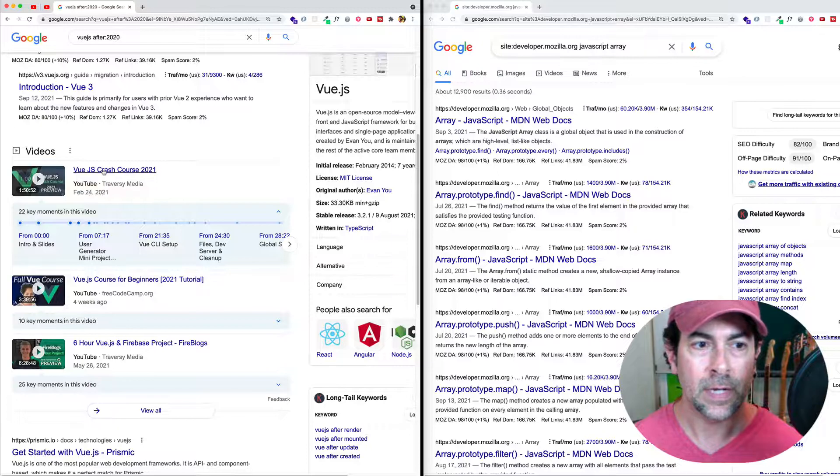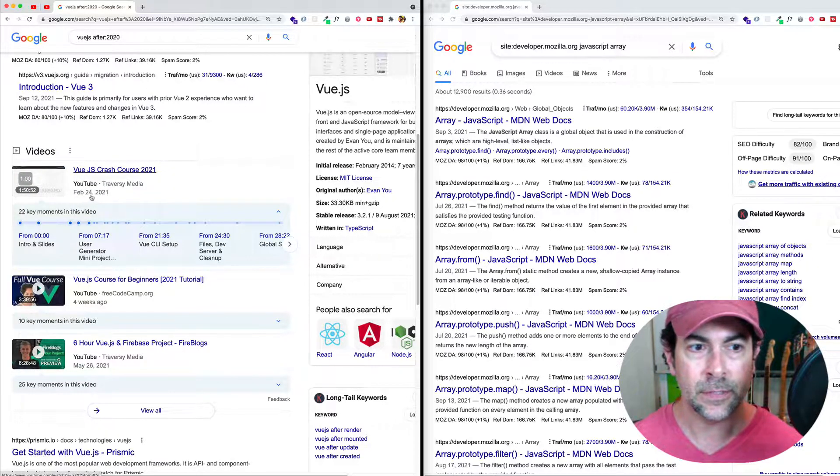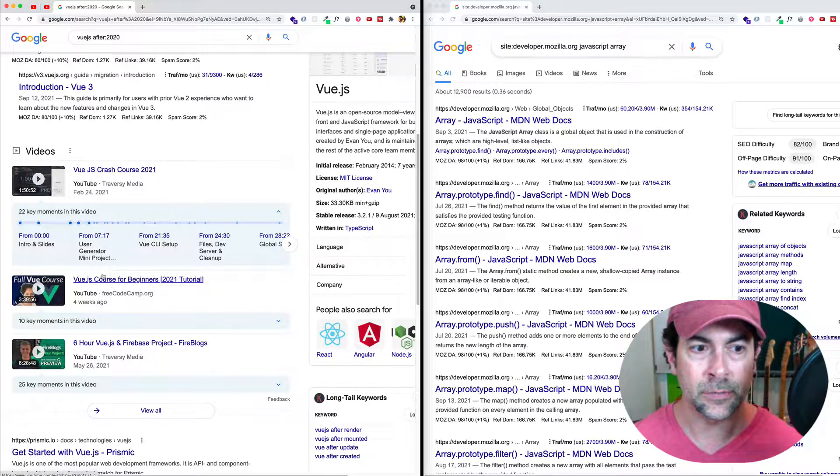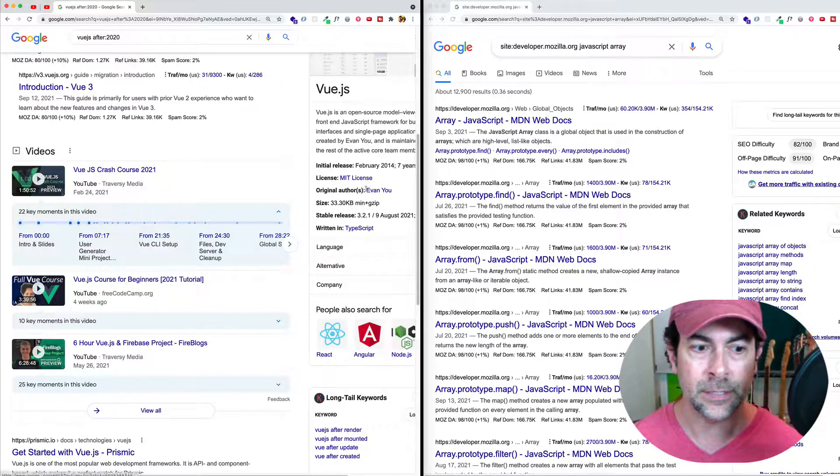We've got some of these video results. These are all in 2021. This one is from four weeks ago.